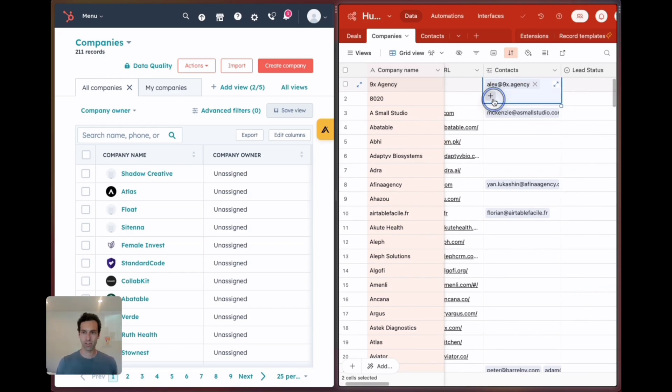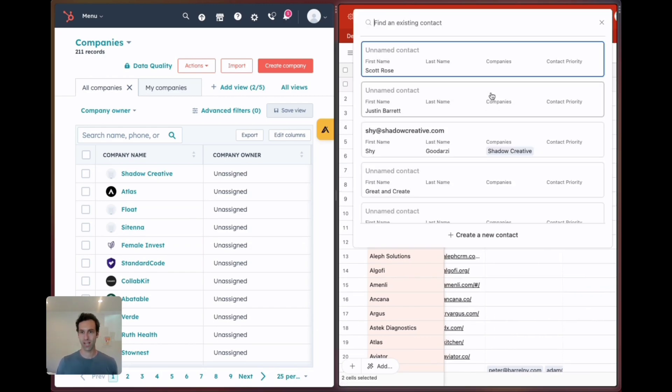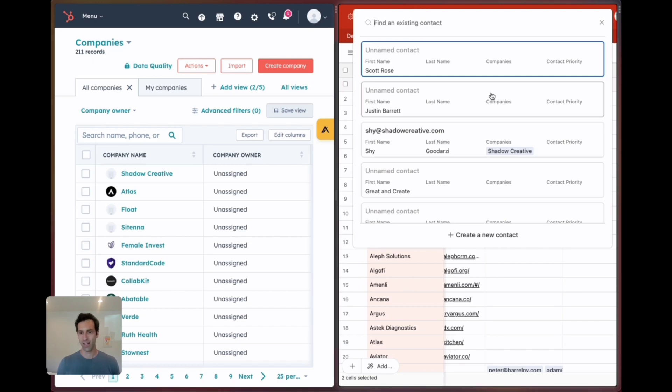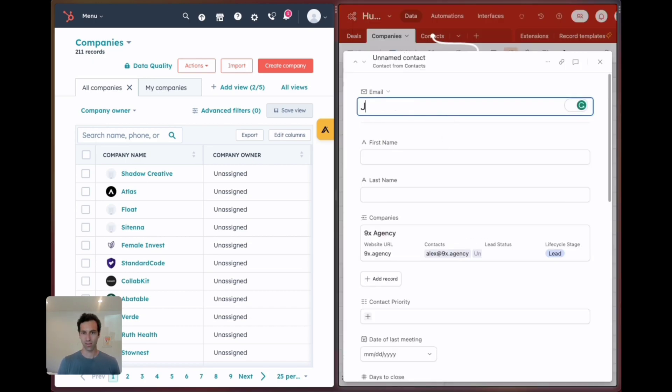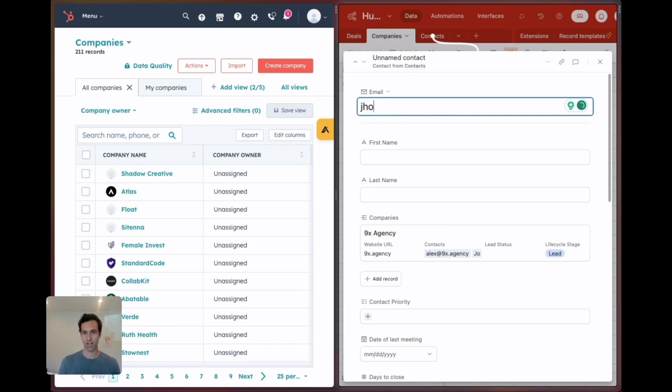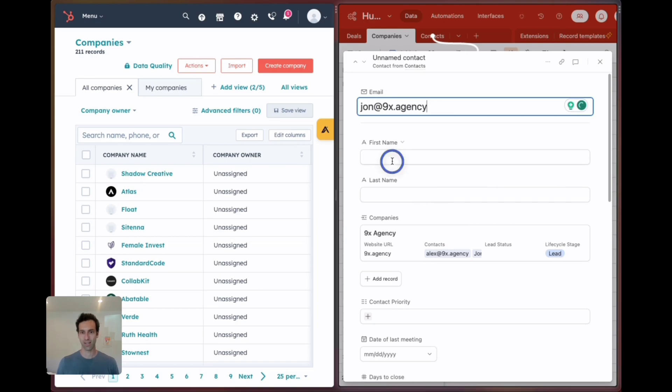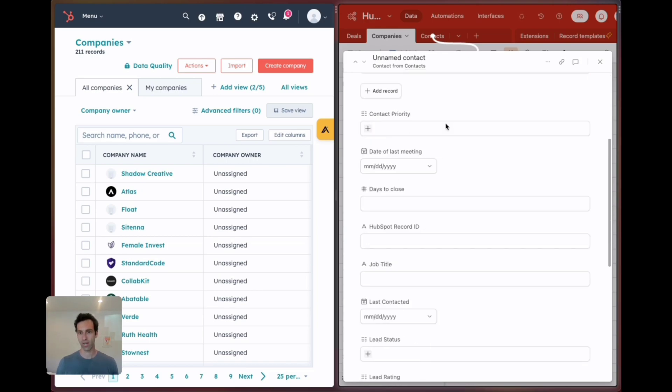I can add contacts in Airtable. Let's create a new contact, john@9x.agency something like that, John Smith. Great.